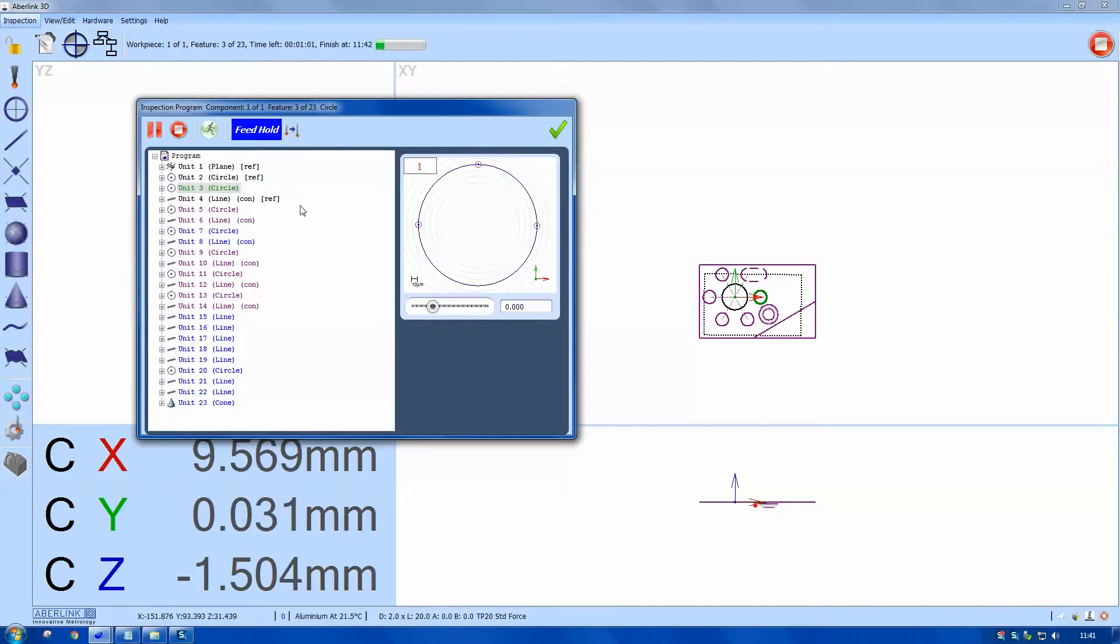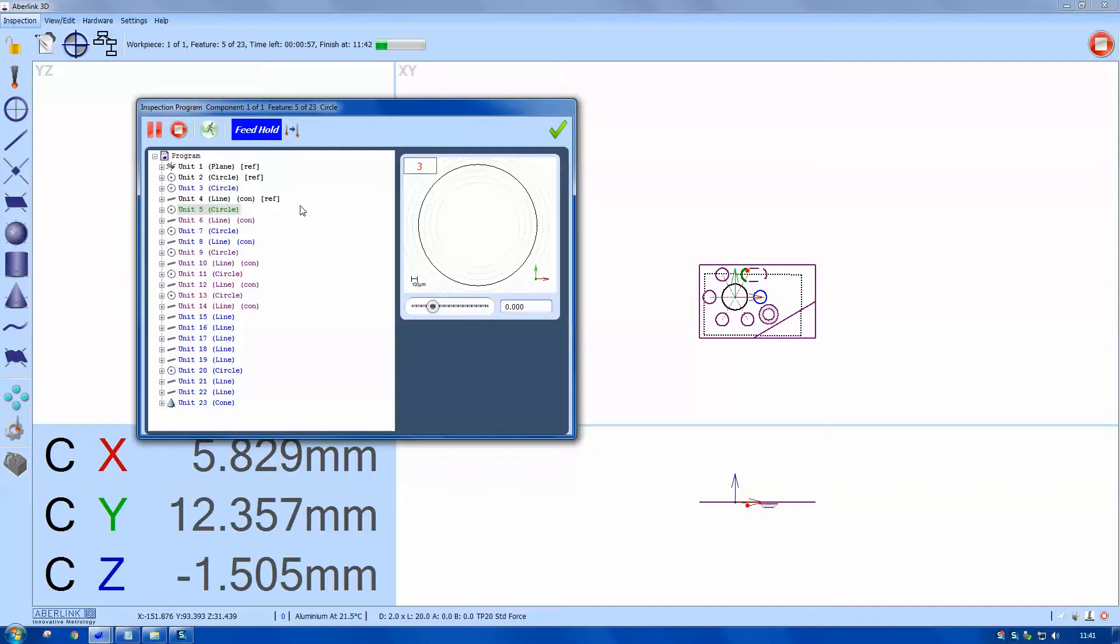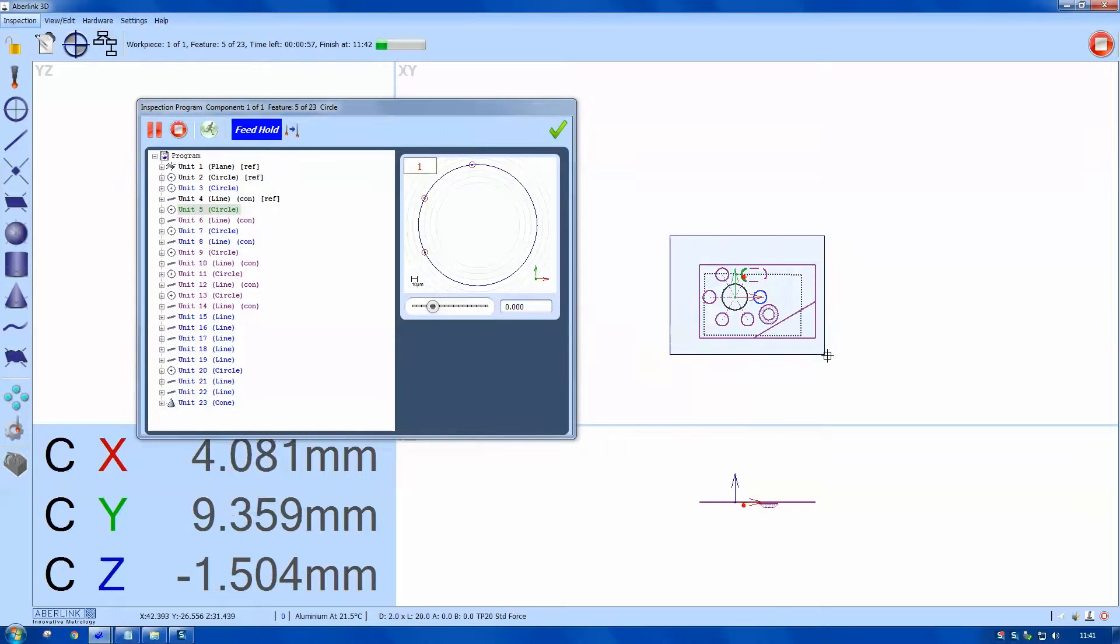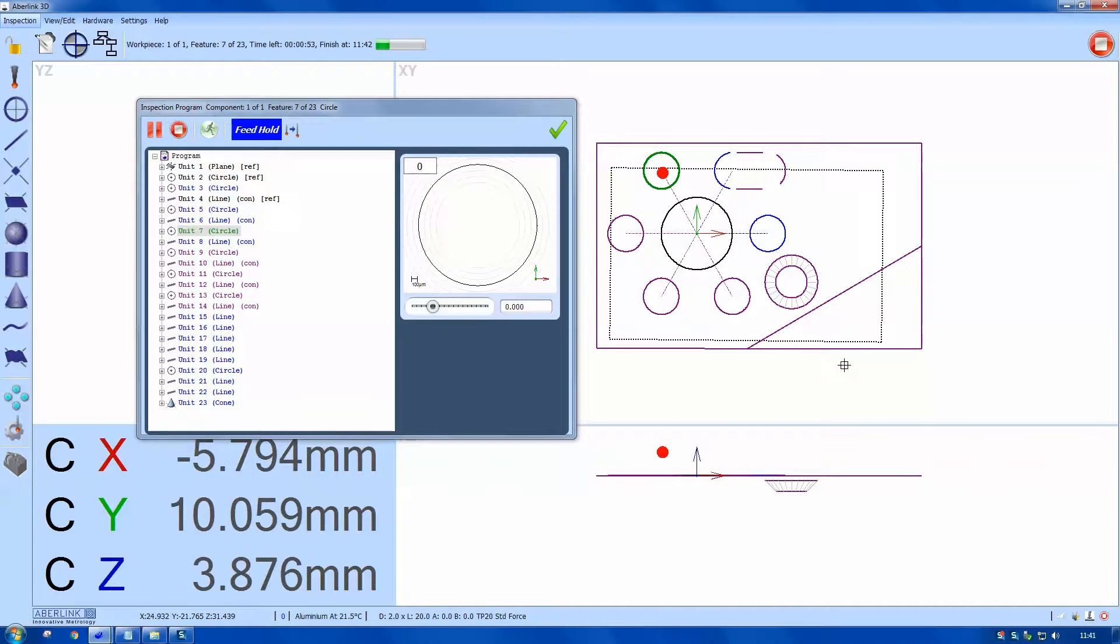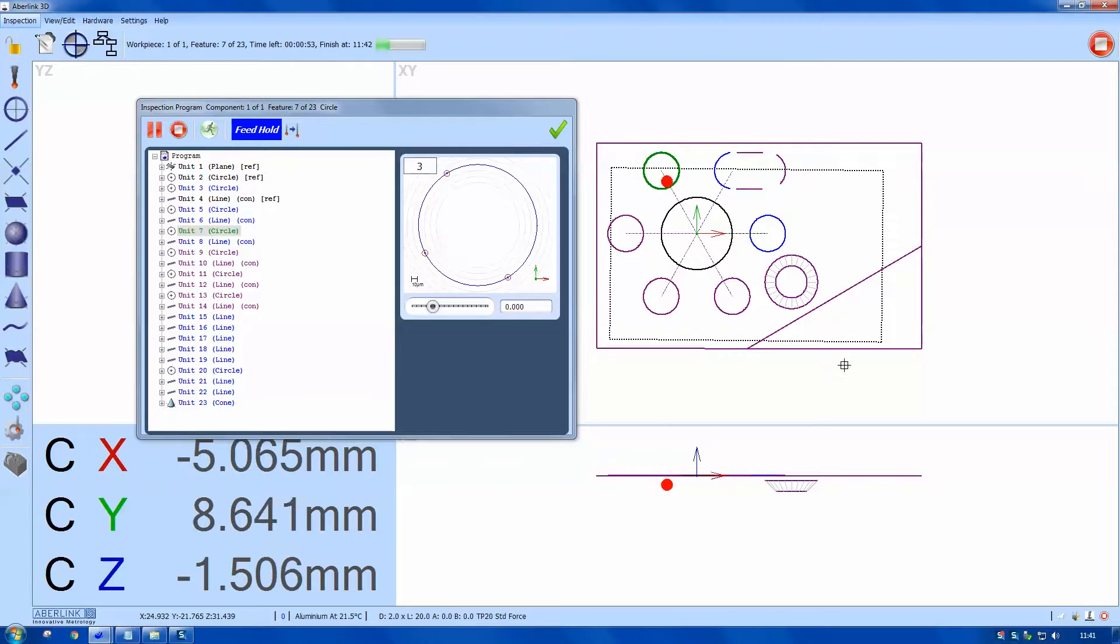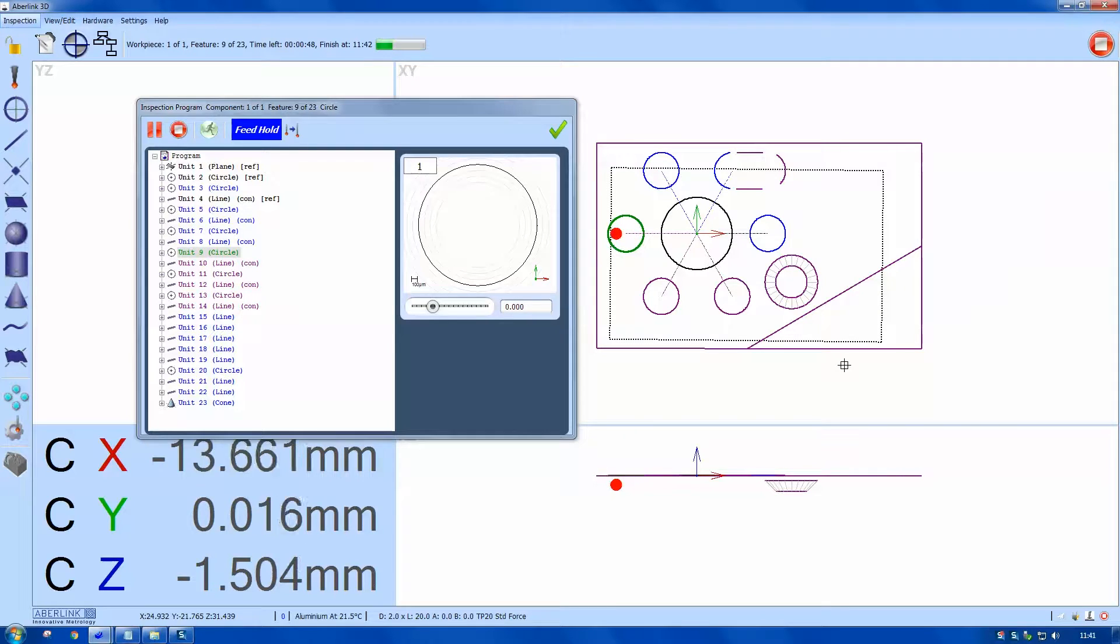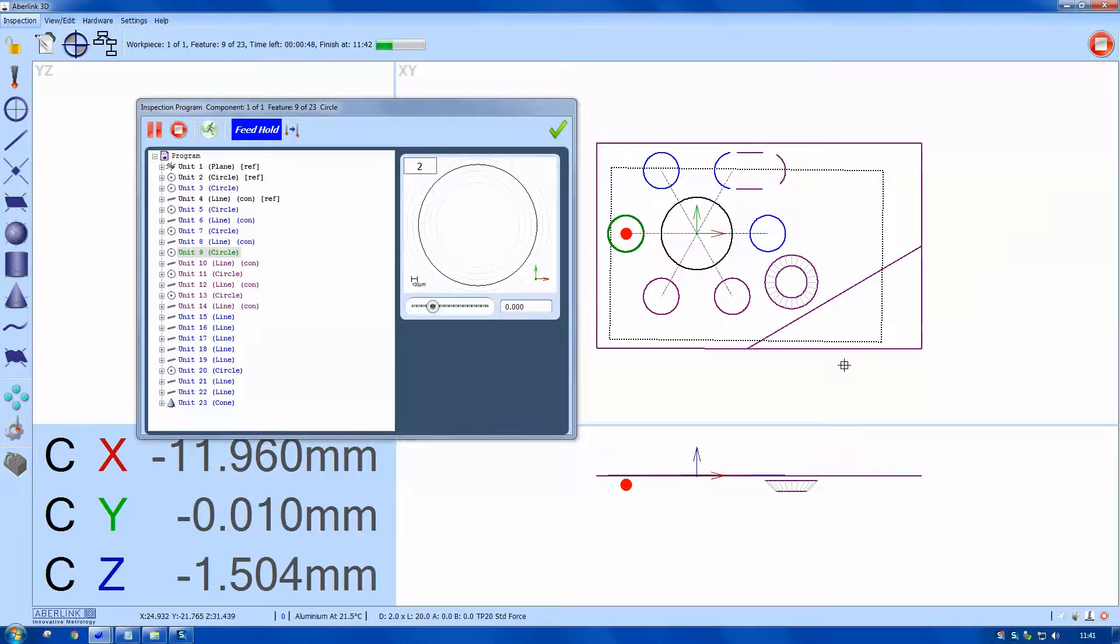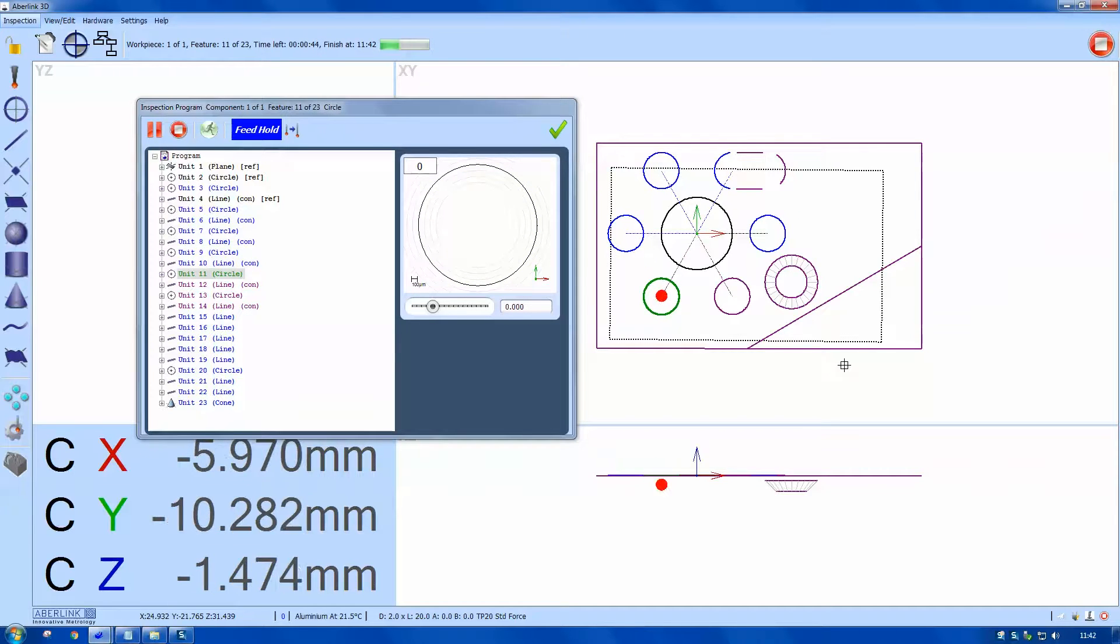This is also a good tool for dry runs. You can see on the screen the next feature is highlighted green. You can actually see the probe on the screen probing the feature. On the left hand side of this list, you can see what's been measured and what's the current feature.